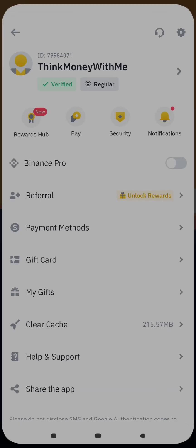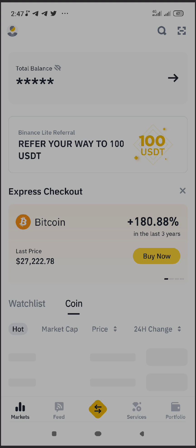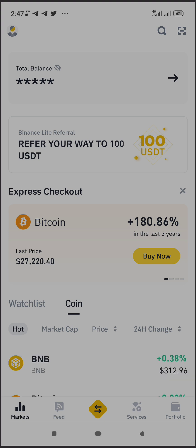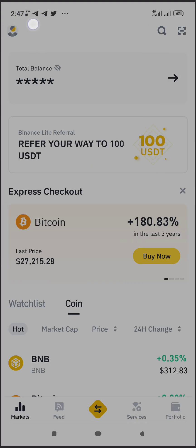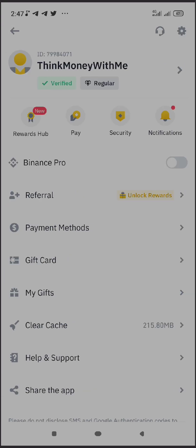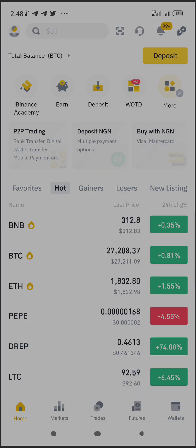Let's go over to Binance. For most people, Binance is going to look like this — this is called Binance light mode. Once you log in, the first thing I want you to do is change it from light mode to Pro mode. Click on the avatar icon — the human icon — then you'll see 'Binance Pro'; turn it on. Now we are in Binance Pro.